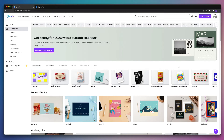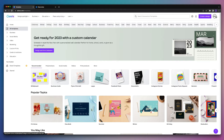So first things first, we're going to start out by designing our digital business card in Canva. From the All Templates page, we can simply select Business Cards over here, or we can head on up to the search bar and type in Business Cards.